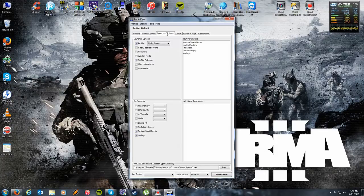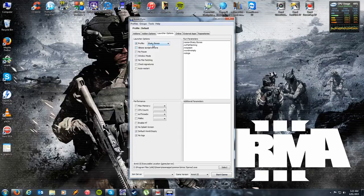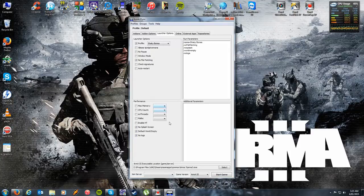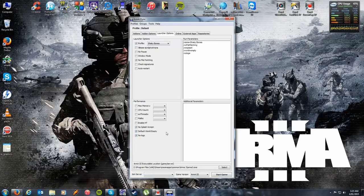Staying on this tab, this is the first set of parameters we're going to want to change. Everything looks relatively complicated at first, but once you have a play around with it, it's actually very simple. First, select the profile you want to use 90% of the time — for me that's Shaky Bones. Then simply click on No File Patching, which helps prevent Arma from trying to update itself while the game is running. I personally don't use the launcher detail specs as I find they make no difference to my frame rate. But what you do want to do is click No Splash Screen, Default World Empty, and No Logs. These three things simply make Arma launch a lot faster — it drops out all the Bohemia Interactive and PhysX intro screens you'd otherwise have to watch every time you want to play.